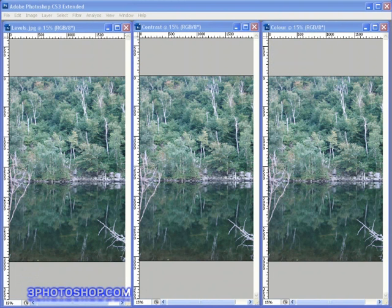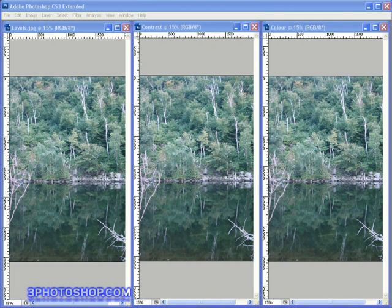Now we're going to check out the three automated Levels commands as we seek to improve the brightness, the contrast and the colors inside these photographs I have on screen here. And I say photographs as in the plural because we have three images opened on screen here, but they're all exactly the same photograph. I duplicated the original in order to give us the three versions of it.